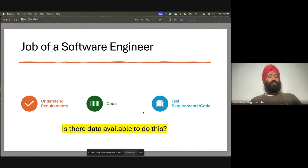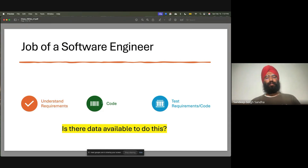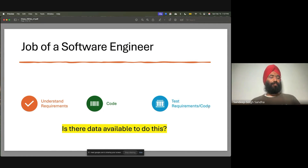What is the job of a software engineer? In any form, you always start with understanding the requirements to create software, then you write the code, and then you test the code. Often three steps in many different forms, but they are essentially three steps.